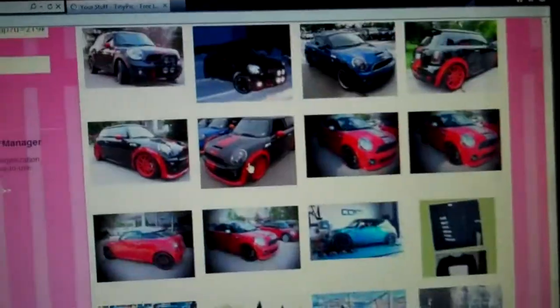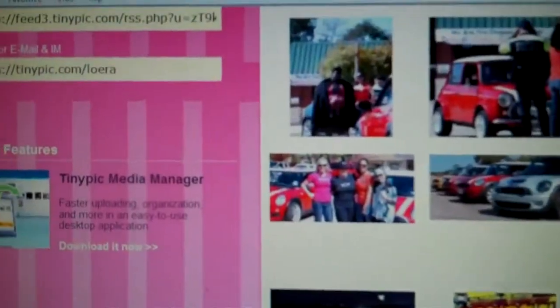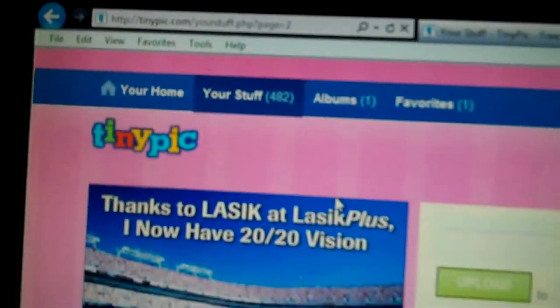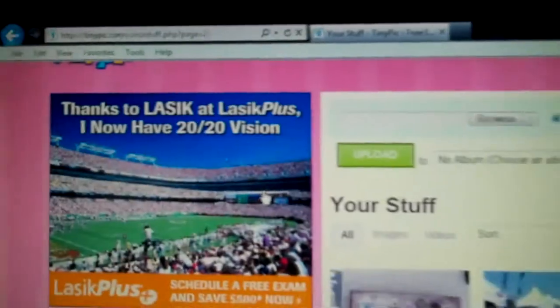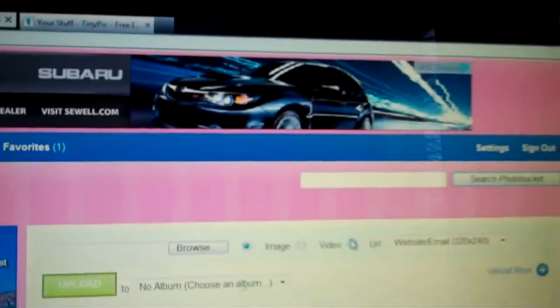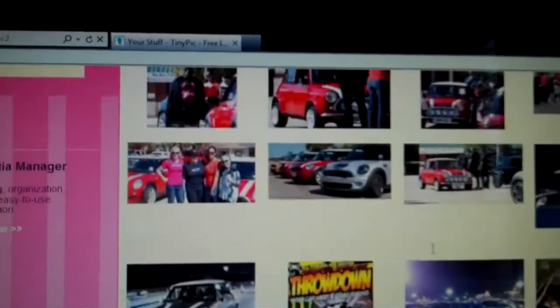This is all my pictures and you can go all the way from one to... oh, I don't know how many pictures do I have saved on here. This is 482 pictures. So I like keeping my TinyPic account.